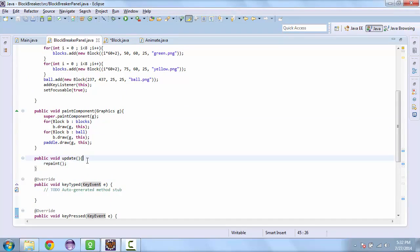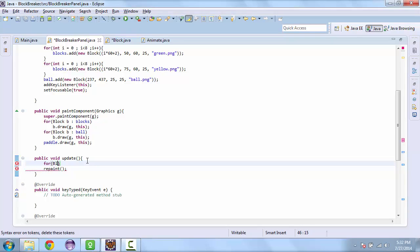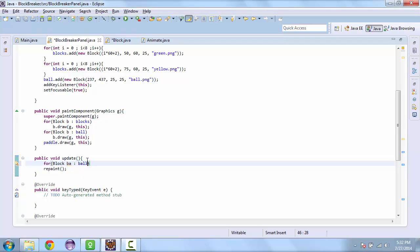And so in our update thread we'll create a for loop for each block. Ba and ball.